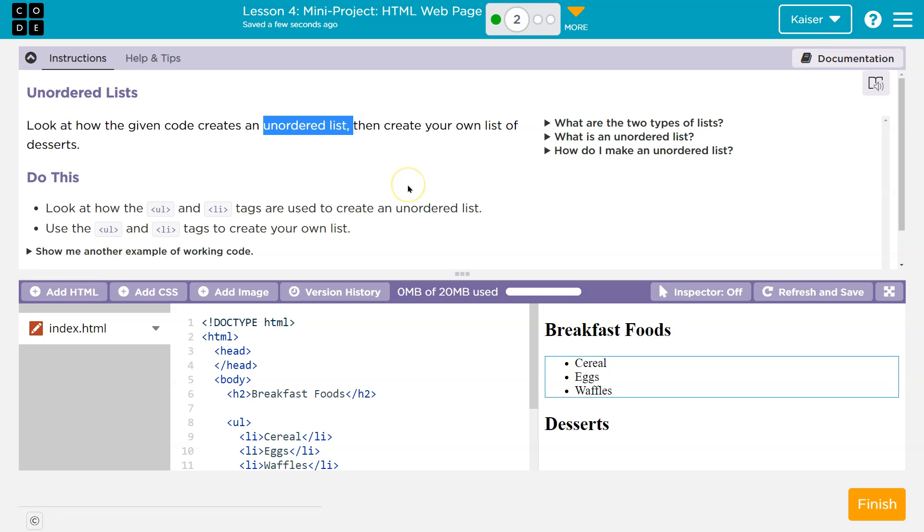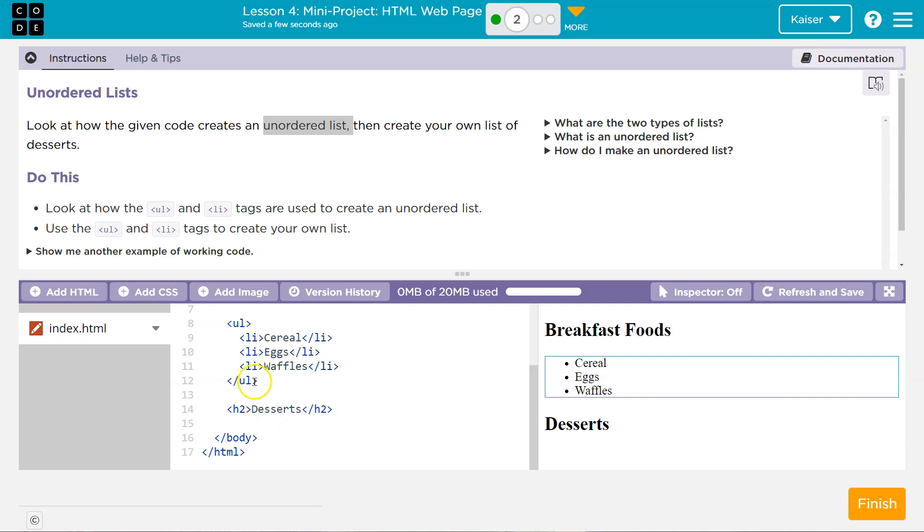Ordered lists have numbers. That's it. It doesn't do anything fancy with them. I kind of wish it did. But again, unordered, bullet. And what they mean by unordered, there's the tag for the unordered list.